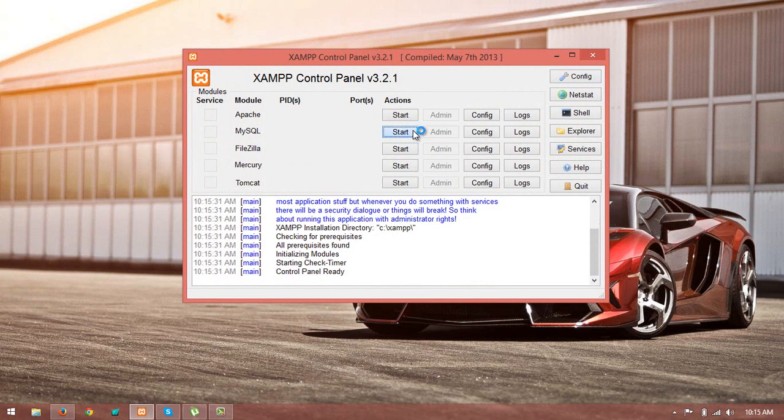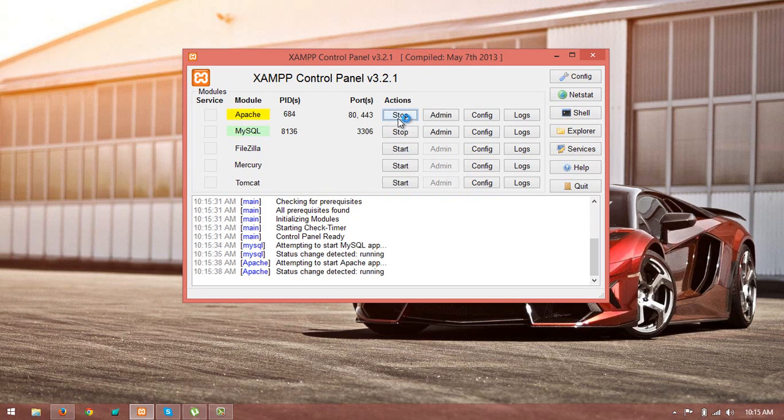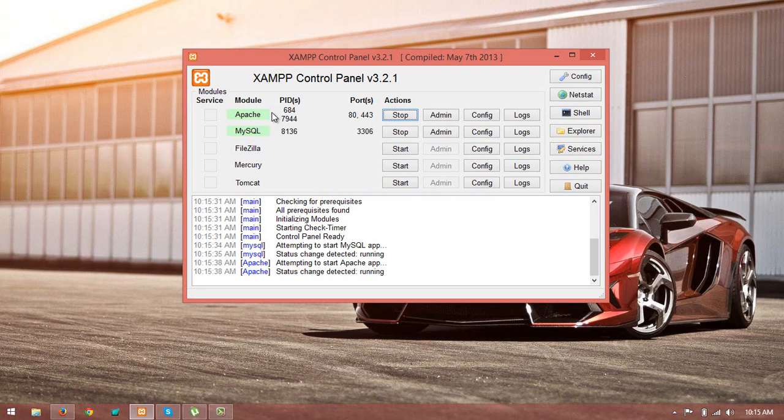So when you start MySQL, it starts normal and when you click on start for Apache, it starts normal. Sometimes it is not starting and telling you that it is in yellow color or red color and it is not starting.